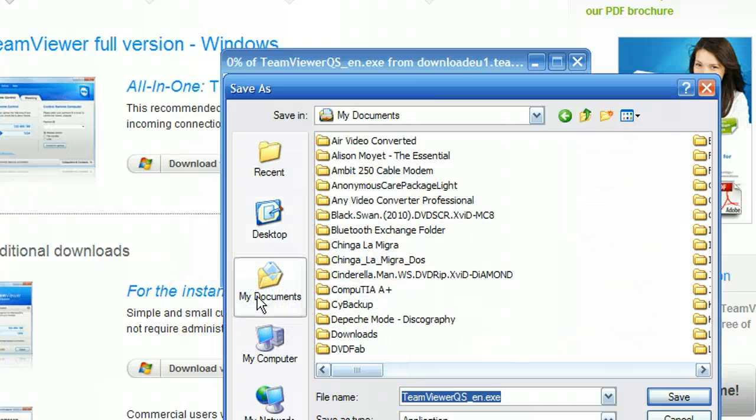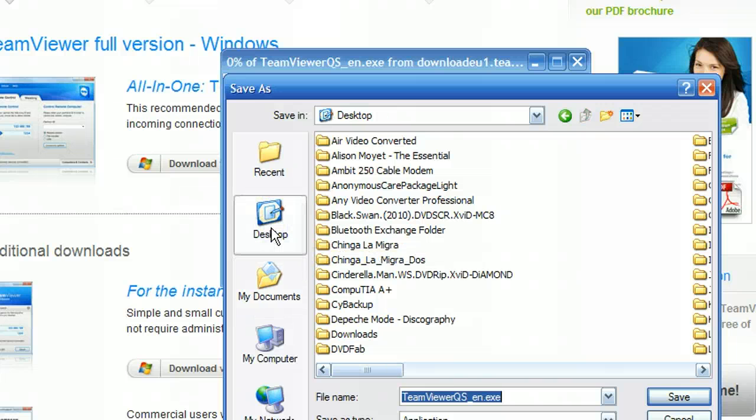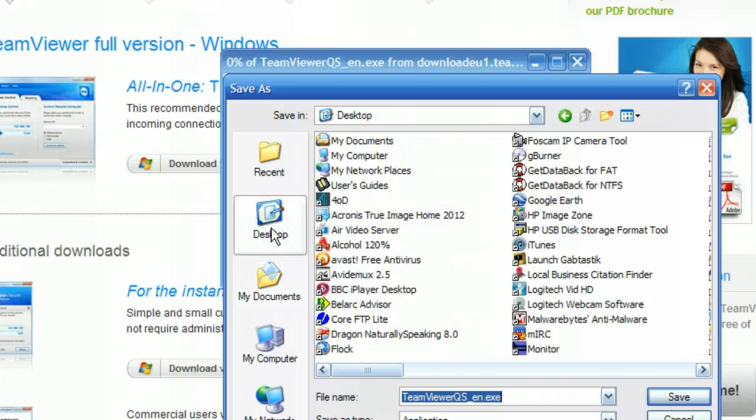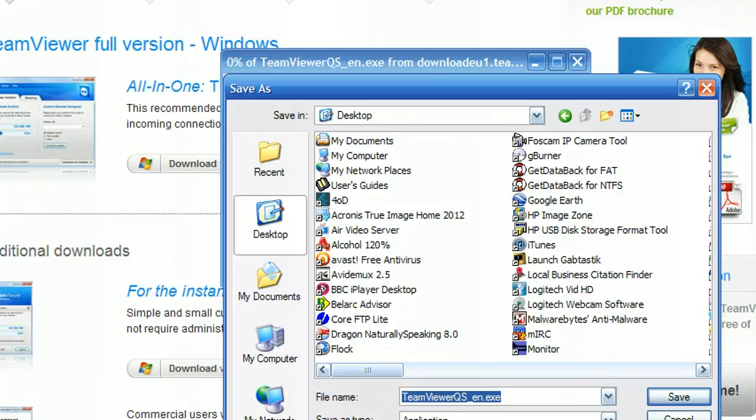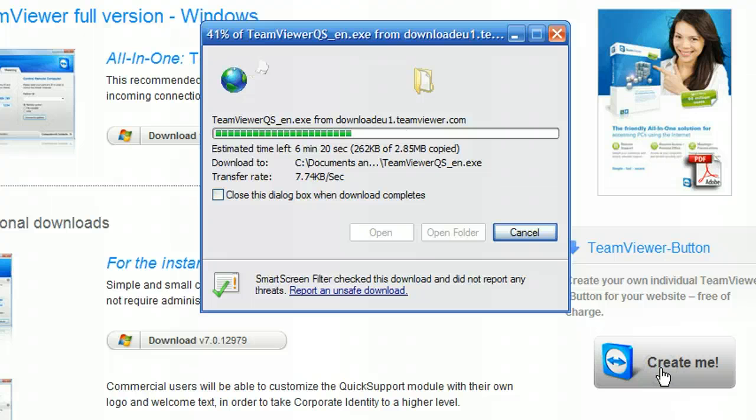You want to actually make sure that you save it, if you can, to your desktop for easy finding. Like so. And then obviously once you have selected Desktop here, just click on Save.